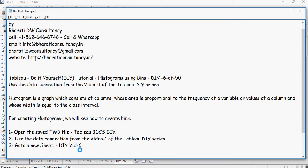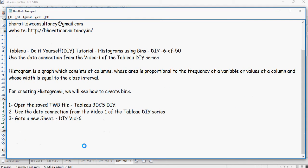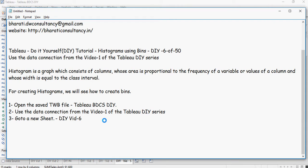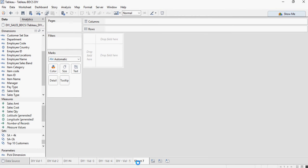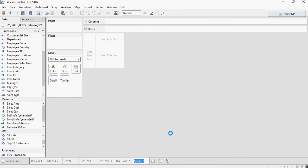For creating histograms we will see how to create bins. Open the saved TWB file and use the data connection from video number one. Go to a new sheet and rename it as DIY bid 6.